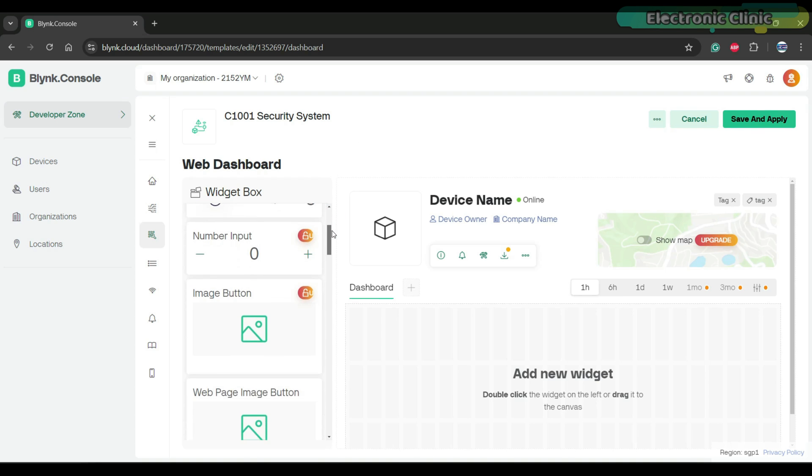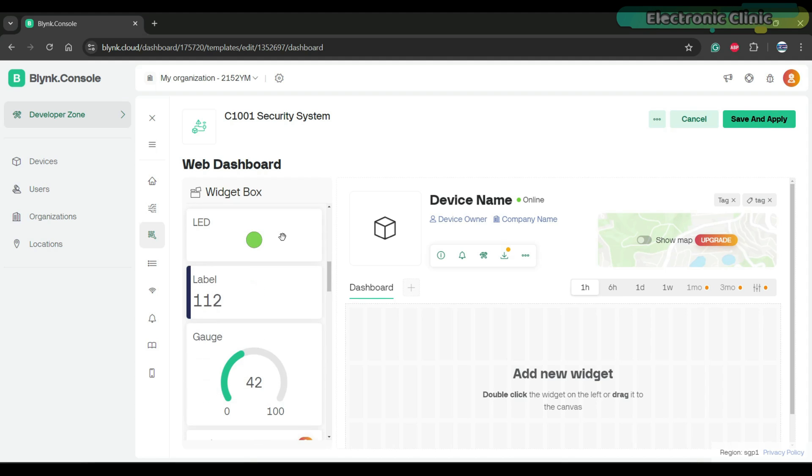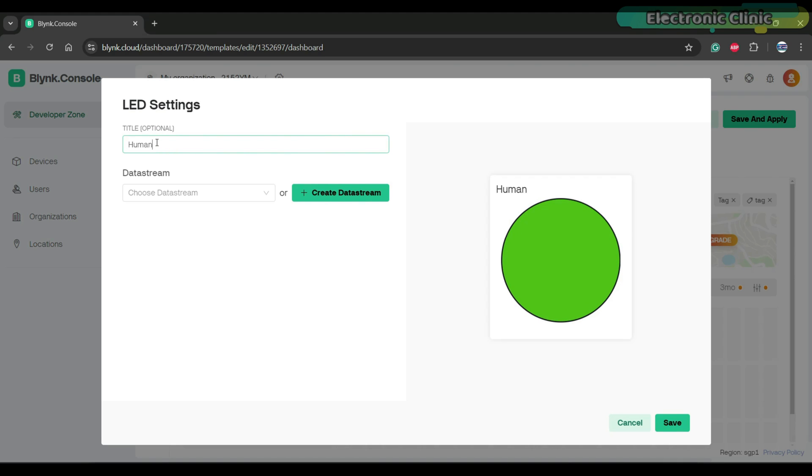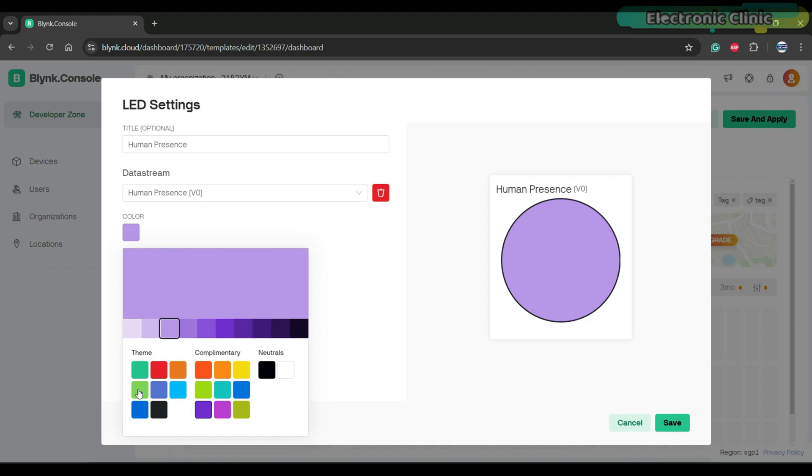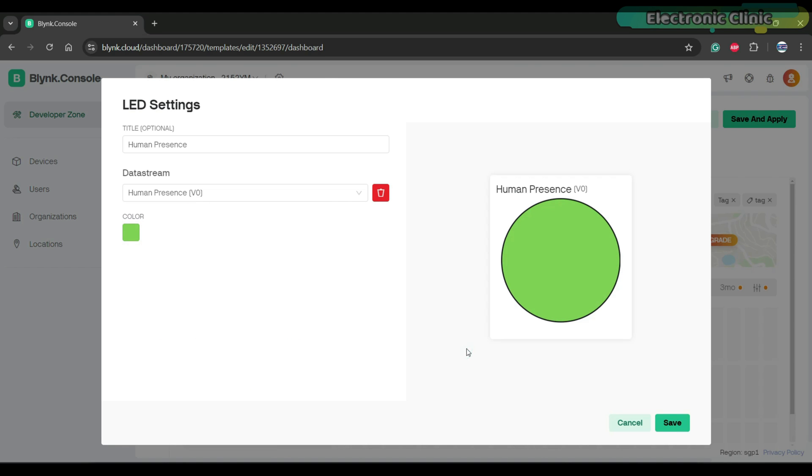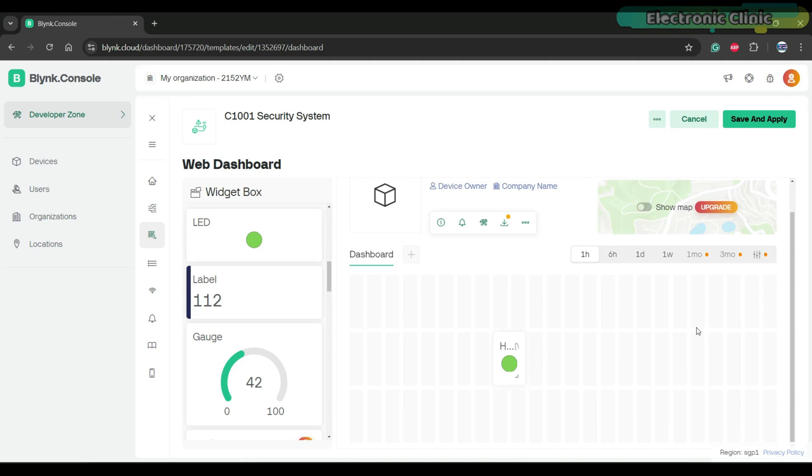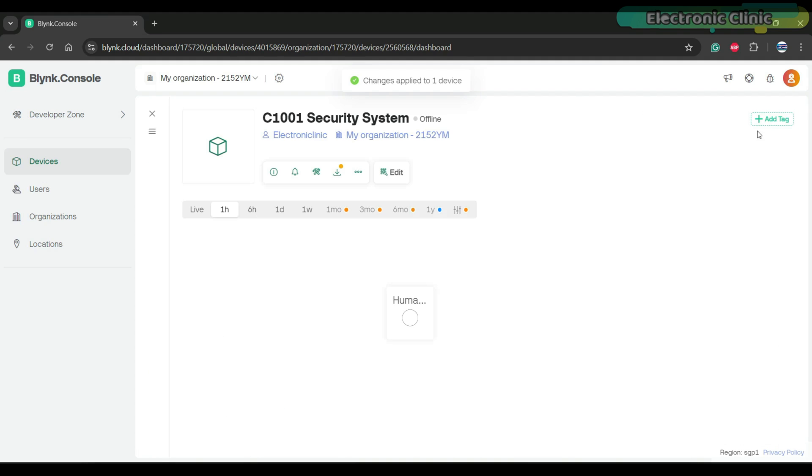Open the program and paste it at the top of the program. Next click on edit dashboard and from the widget box add an LED to the dashboard and assign the corresponding data stream. Our dashboard is ready.